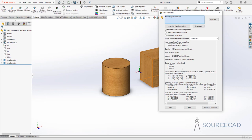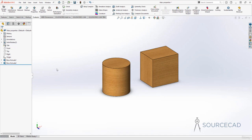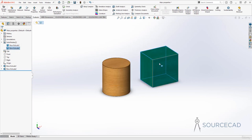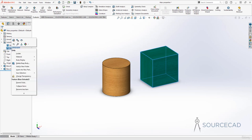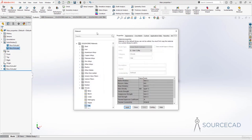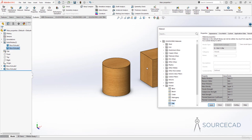Currently the properties are applied to every single body. This drawing has two bodies — Solid Body 1 is the cylindrical extrusion and Solid Body 2 is the cuboid. If you want to apply different materials to different bodies, you can do so easily by right-clicking on a body, selecting Material, and then Edit Material. This will only change the material of the selected body.